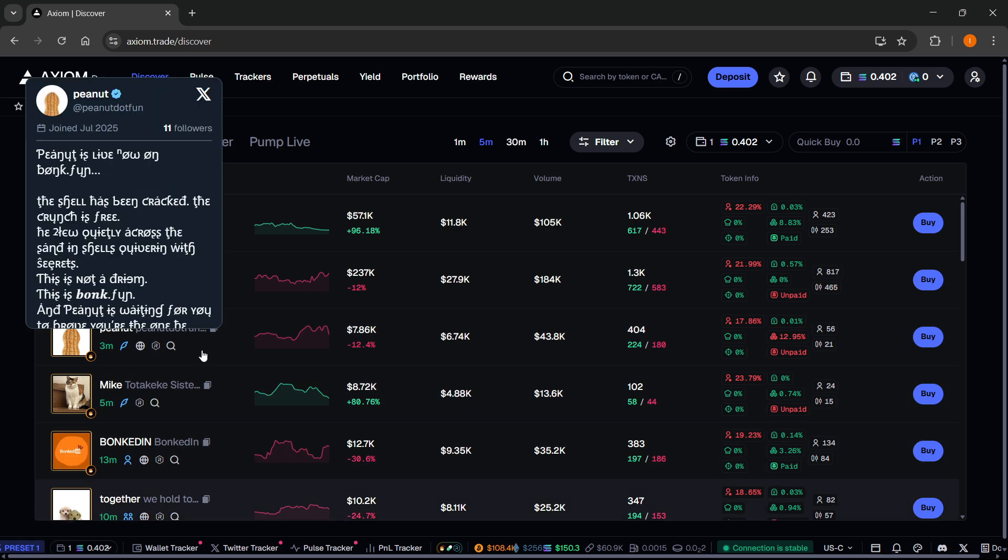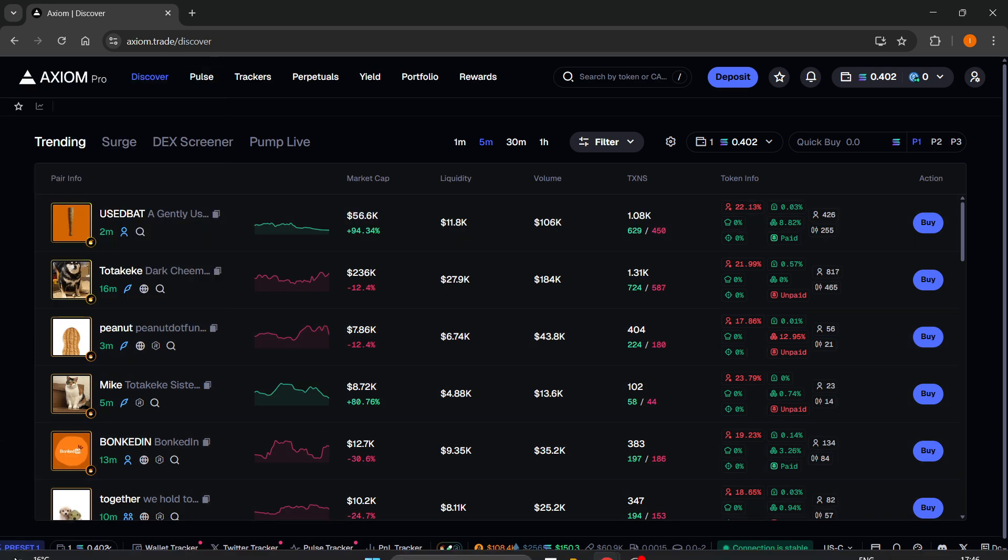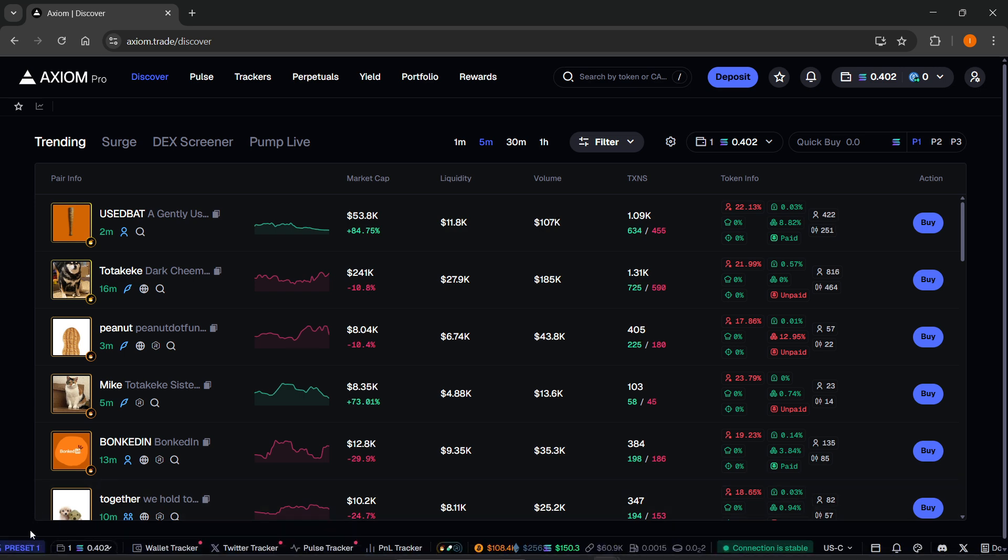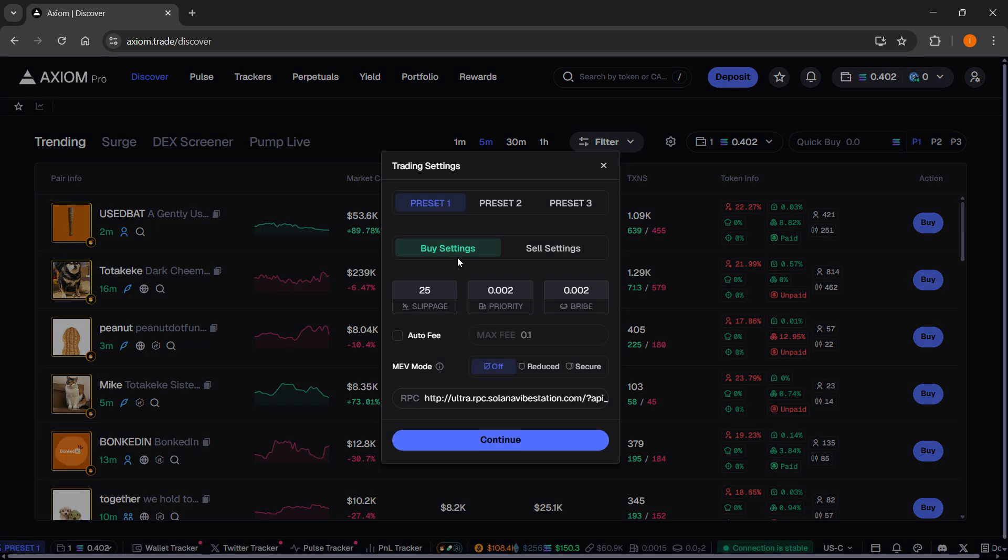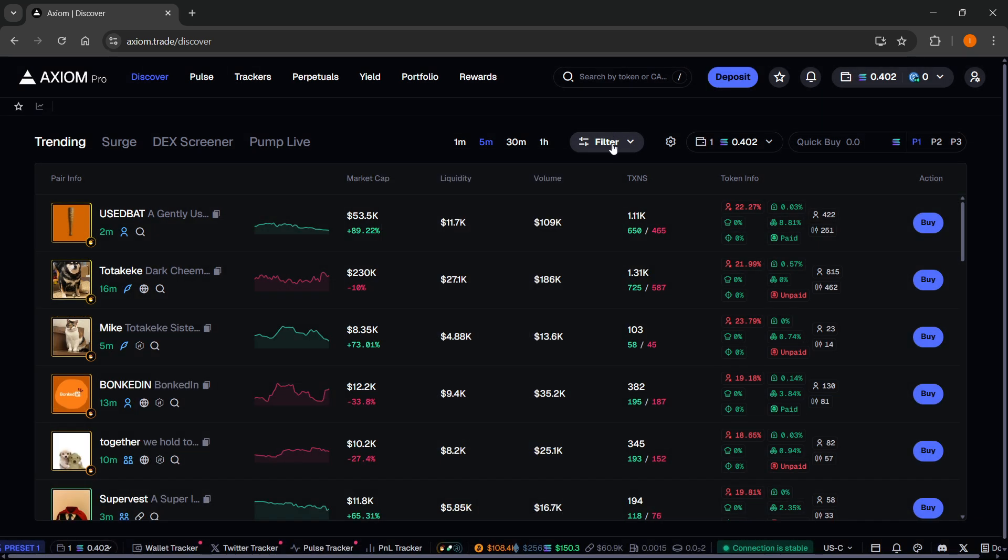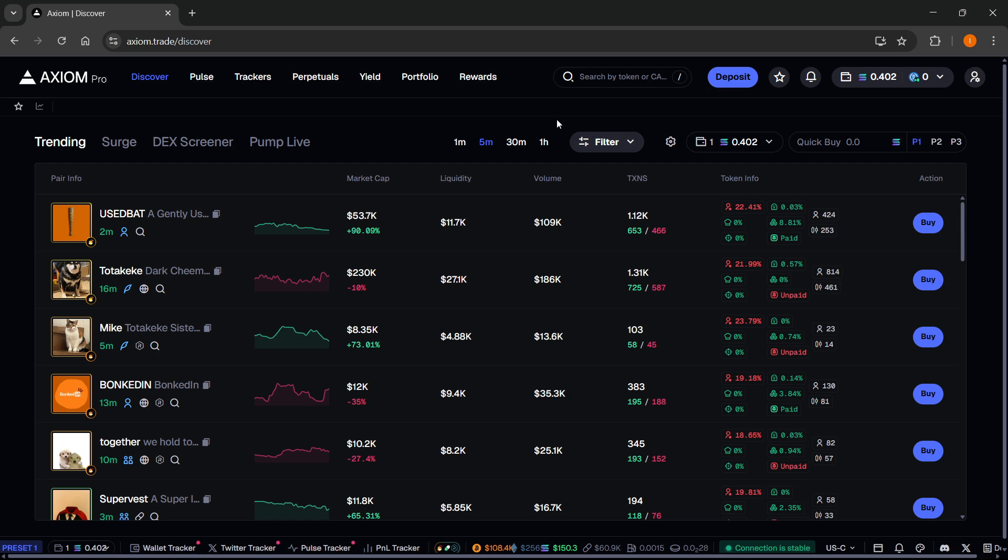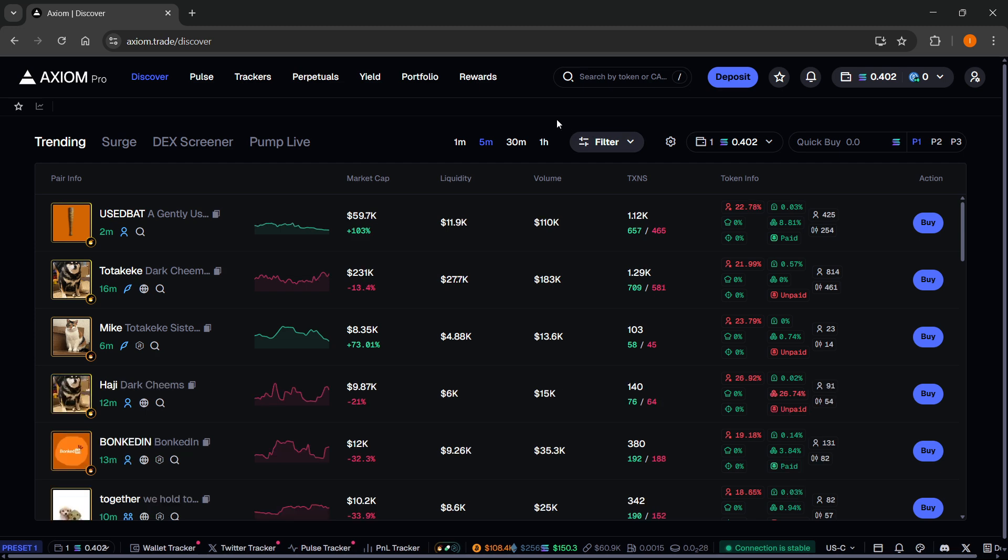and even set your own presets with your own custom fees over here at the bottom left. You can set your slippage, priority, and bribe fees, use all the filters, etc. So again, link down below. Make sure you check it out. You will not regret it.